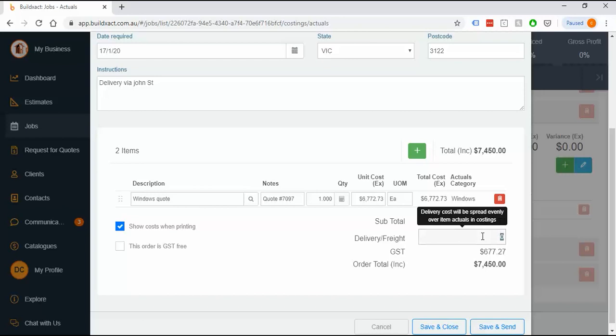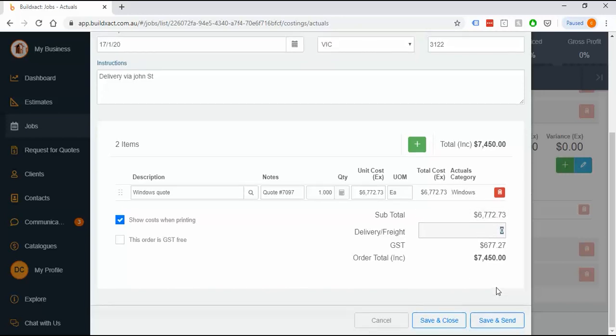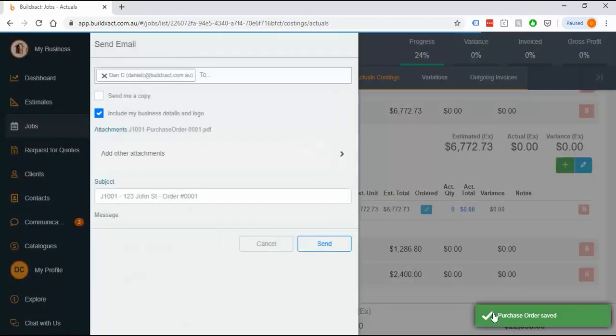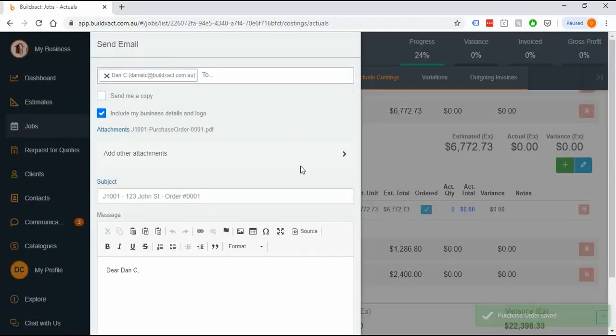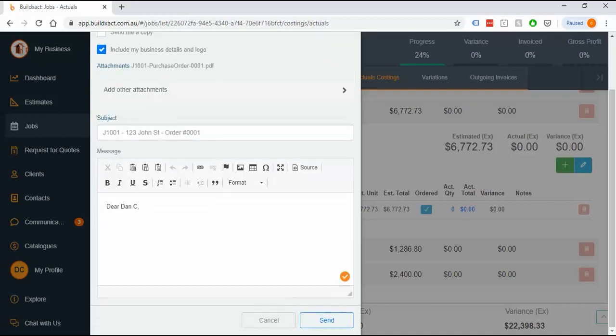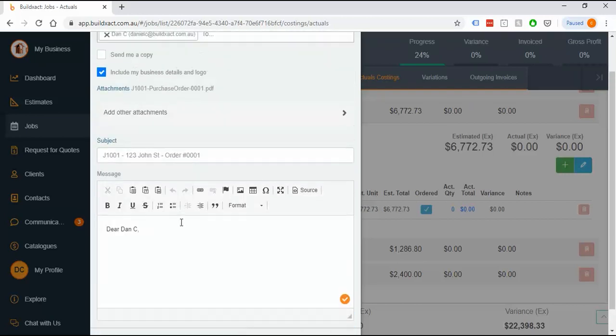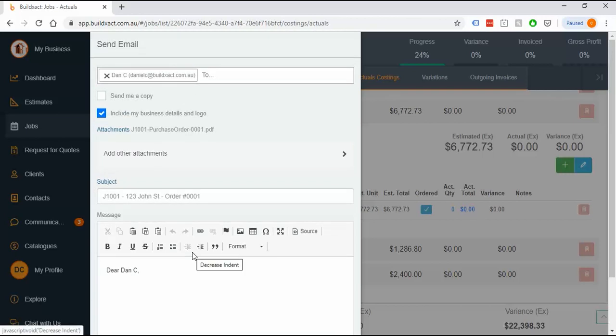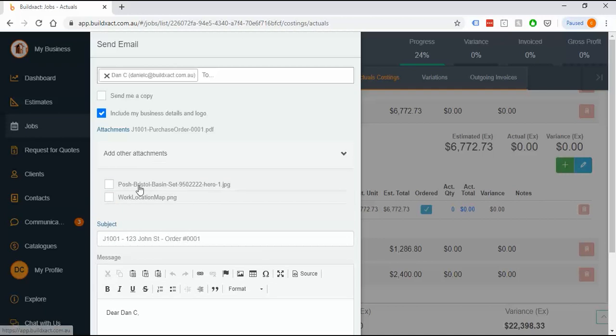You can add delivery and freight expenses as an allowance if you need to, which just adds to the budget of this order. When you're happy, you can save and close and send it later, print it and then send it, or save and send straight away. It puts this preview or confirmation screen up, so it doesn't send immediately. You've got to hit send. This is just filling out the email that goes to the supplier. You can add other attachments at this point, and all of these are coming from the details section of each of the jobs.